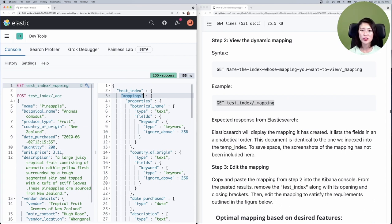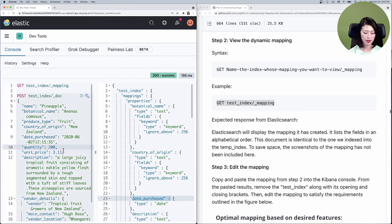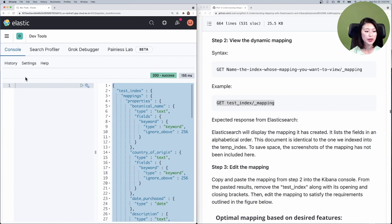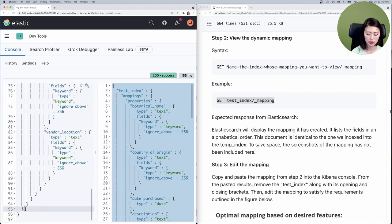The point of doing these first two steps is to see how Elasticsearch maps this document. We can use the mapping as a template and make changes to it so we don't have to write the whole thing from scratch. Notice that the mapping lists fields in alphabetical order. I'm going to delete everything in the console, copy the mapping, paste it in, then remove the test index reference along with its opening and closing brackets.